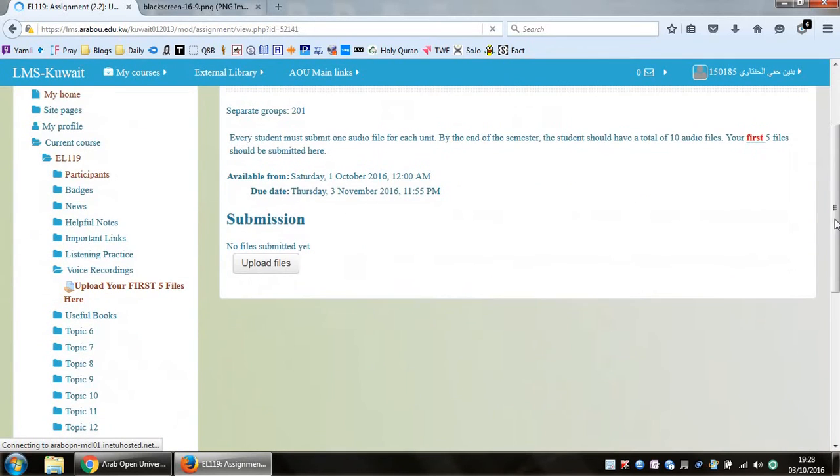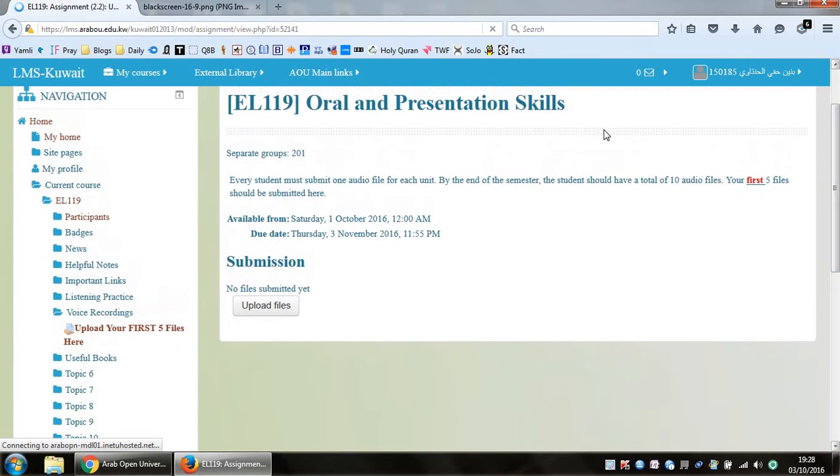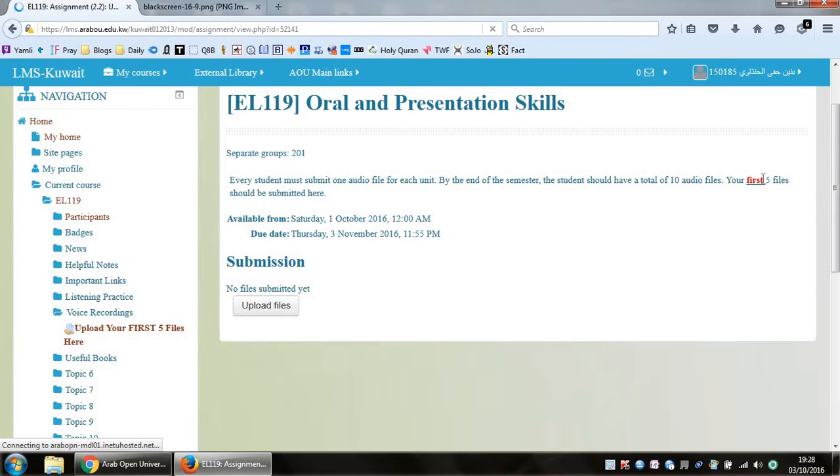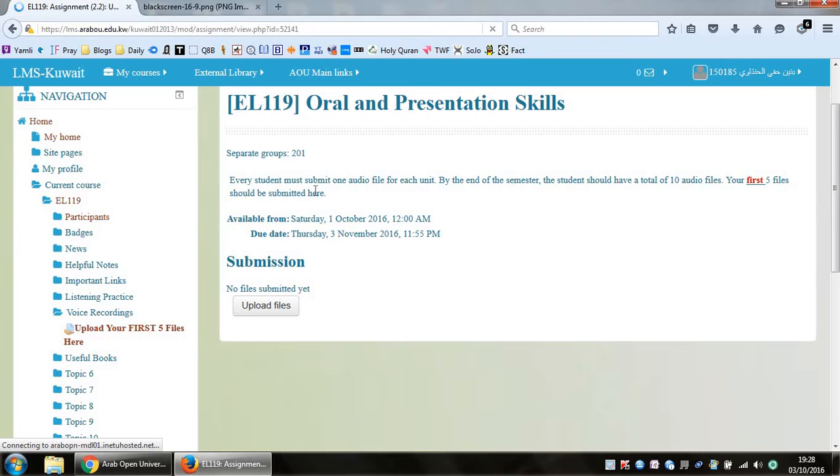And then, of course, it gives you some information about the assignment itself. So it tells you that by the end of the year, you should have at least 10 audio files, one file for each unit. But for this specific link, it says only your first five files should be submitted here.